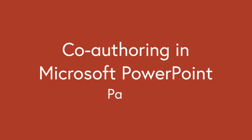Welcome to the last video in our series on PowerPoint co-authoring. If you haven't seen the previous videos, hit the link in the top right-hand corner now and that will take you to the playlist.